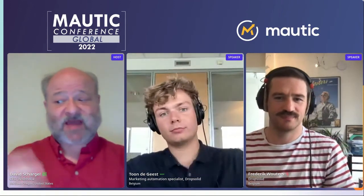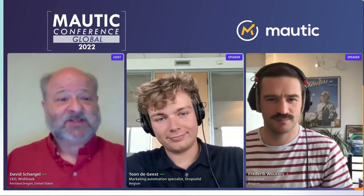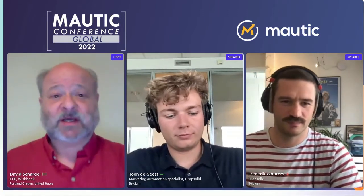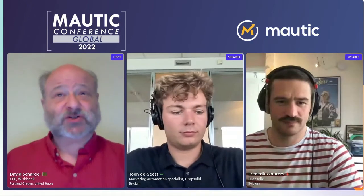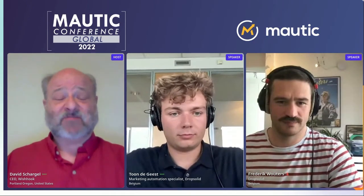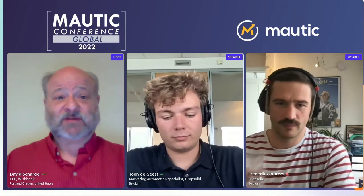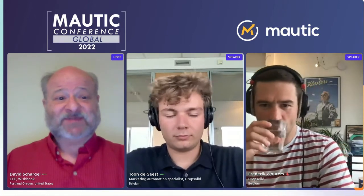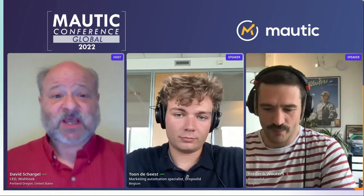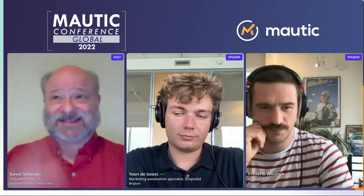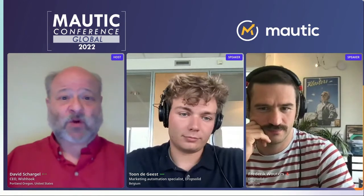The two different guests we have: first we have Tone, who has come back. Tone is also with DropSolid, as was Frederick. He's a digital strategist out of Belgium, and he's been using Mautic for over two years at this point. His particular job is focusing on the needs of the customers when working with DropSolid, and he translates that into strategies that work for the customers.